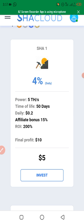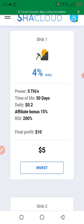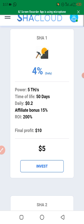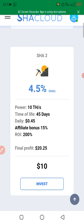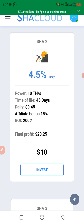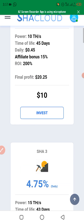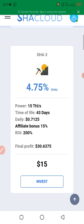This first miner: you invest $5 and your final profits will be $10, meaning you get $0.20 daily on that $5 investment. This is SHA2 — when you invest $10 your final profits will be $20.25. You can also invest in these other plans.